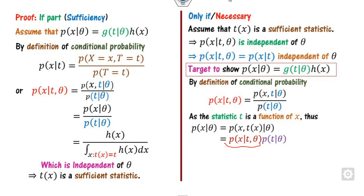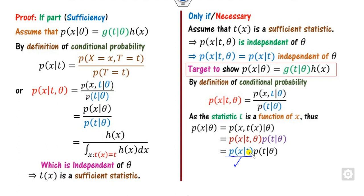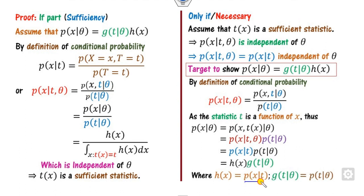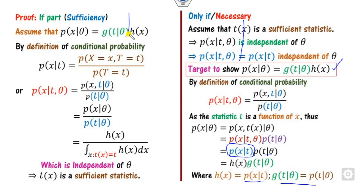Since T is a function of X, we can write the joint density of X and T given theta as p(x | theta). We identify the numerator part, yielding p(T | theta) times the conditional density. The function H(x) is then the conditional density of X given T — a function of X only — while G depends on theta and T. This gives us the required factorization, completing the sufficient part of the proof. Hence the theorem is proved.